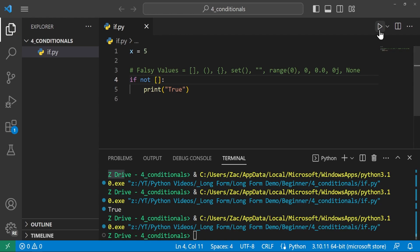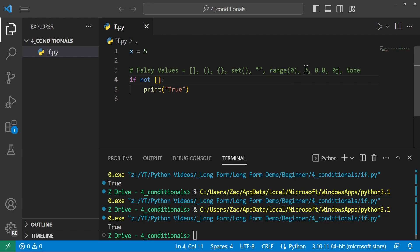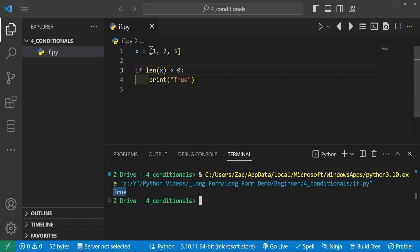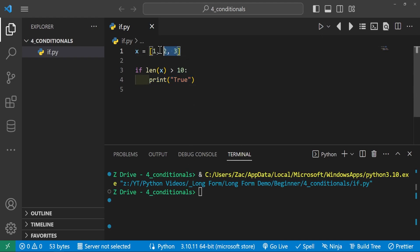Here's an example using conditionals with lists. x equals [1, 2, 3]. If len(x) > 0, we print True. Running it, we see it prints True since the list has three elements. If we change the condition to len(x) > 10, it won't print anything because there are only three elements. Another example using the None keyword: 'if None' won't run since None is falsy. But 'if not x' where x is None does print True. You can also check 'if x == None' though VS Code warns this isn't best practice. The better way is using the is keyword: 'if x is None' — this is faster and best practice.